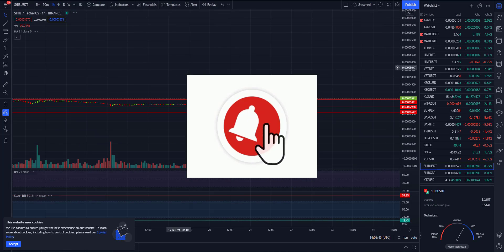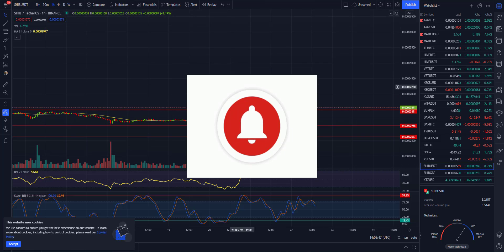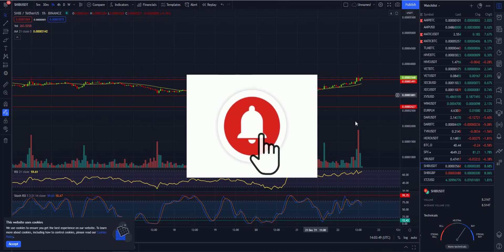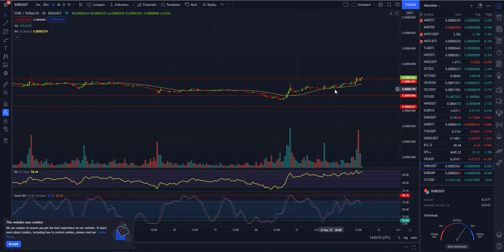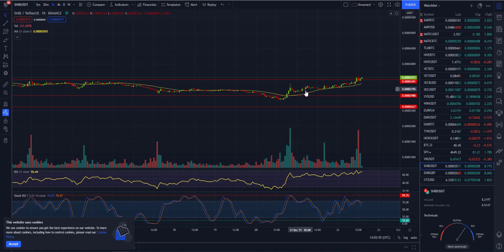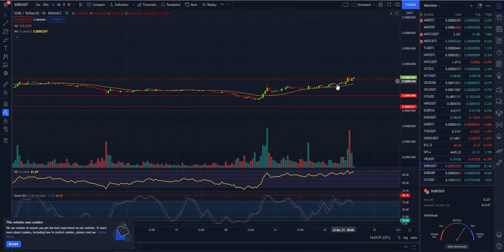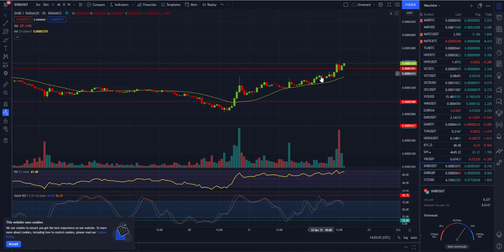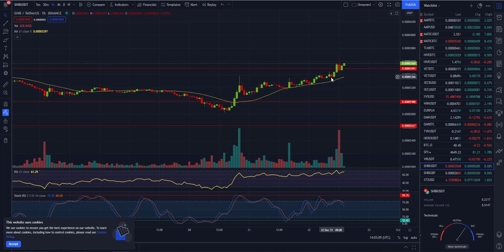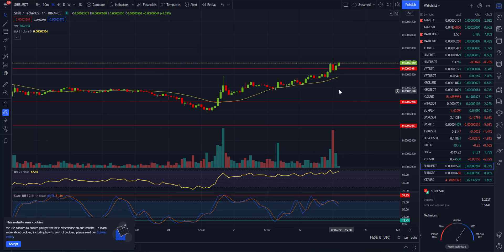Let me show you more clearly on the one-hour timeline. As you can see, we are nicely going up. Our 200 MA is under our candle, which means we're going up. We have a tiny retest, as you can see, so it's looking good.